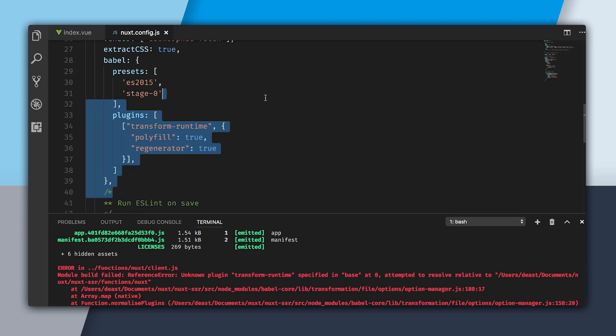You can see that when I do that, we get an error. It says that it can't find the Transform Runtime plugin. That's because now that we're going to the functions folder, it's going to look for dependencies in that folder. And we don't have anything there. So what we need to do is set up a package.json and install everything into that folder.